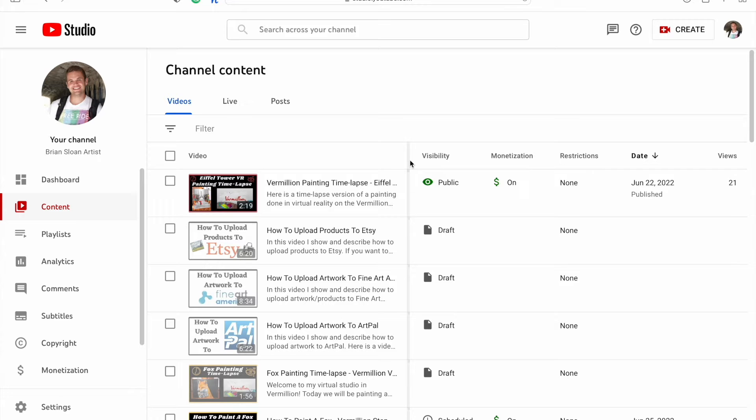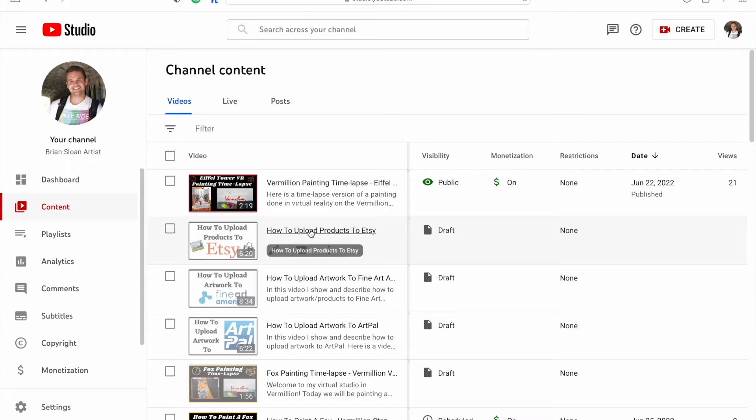All right, so once you're in your studio, go to content on the left there.